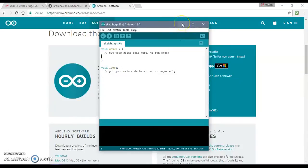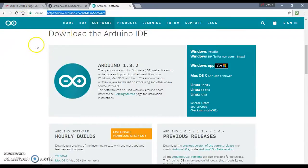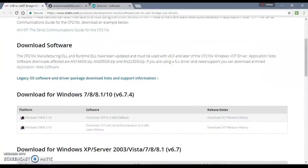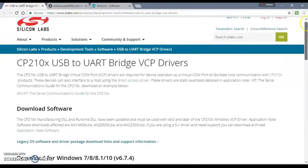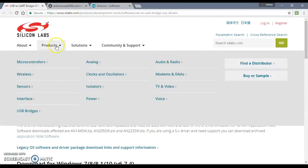But don't rush into programming so far. We first need to install USB to COM port drivers so that you can actually flash, you can actually put code in your NodeMCU.